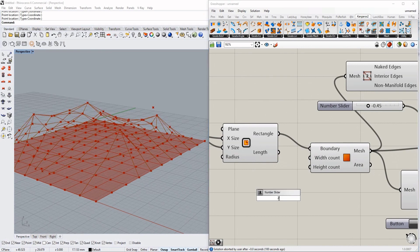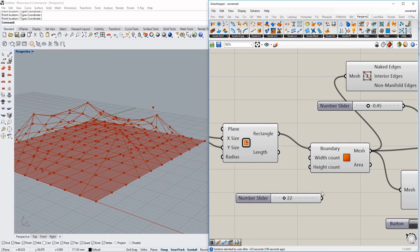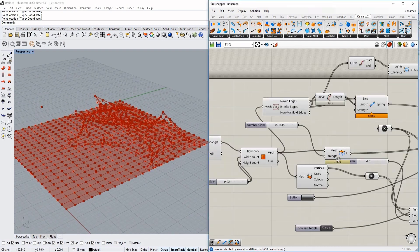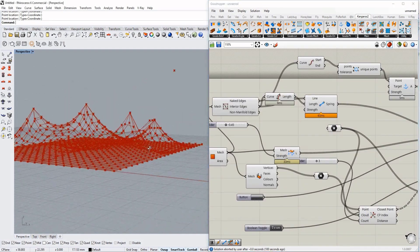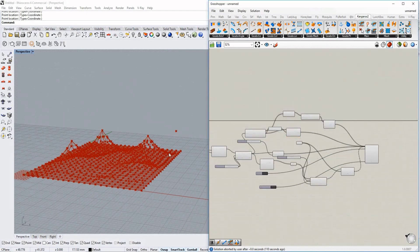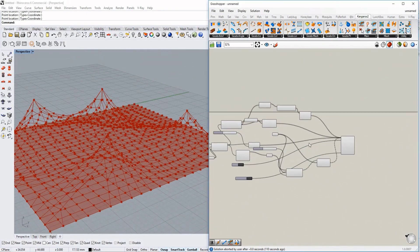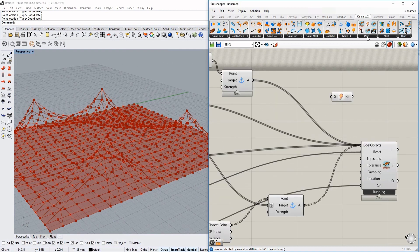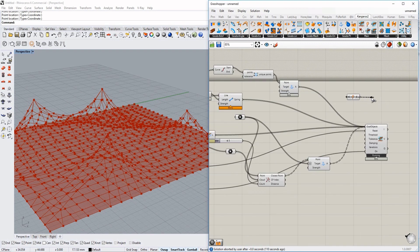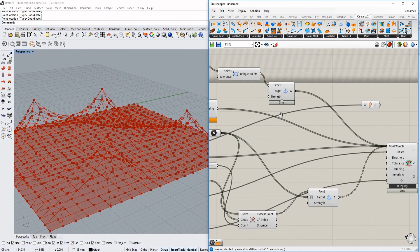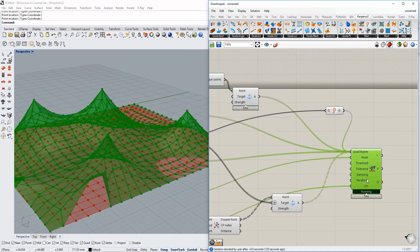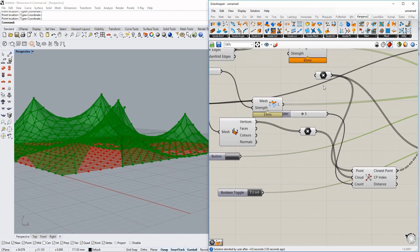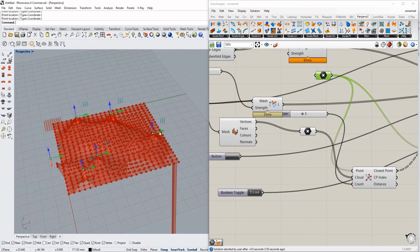I want to make this a little more detailed by increasing the mesh resolution. Right now we just see a lot of points, so we might need to use the Show component, which is under Display. We use the mesh we have from the beginning and shift-click it in. That's basically how we have it set up for the moment.